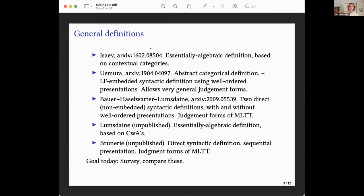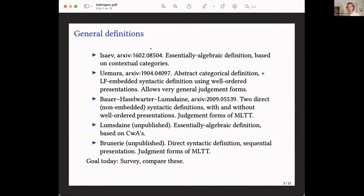The next one I've been most closely involved with is the one that André Bauer, Philip Haselwarter, and I put up on the archive last year, which is a very concrete syntactic approach that aims to stick much closer to very traditional conventional presentations of the syntax. It is again limited essentially to the judgment forms of Martin-Löf type theory. I'll also mention briefly a definition of mine that isn't written up — an essentially algebraic definition based on categories of attributes or categories with families — and another definition by Gian Brunerie, which is closely related to our concrete syntactic definition.